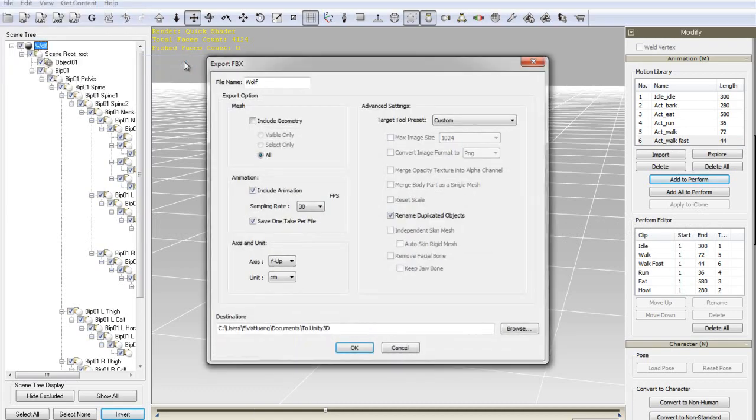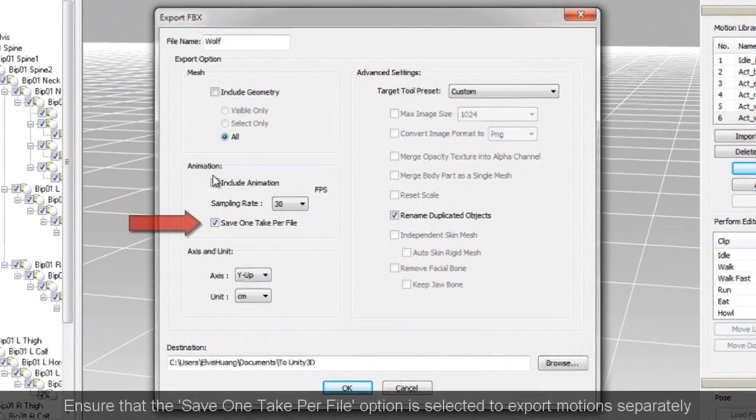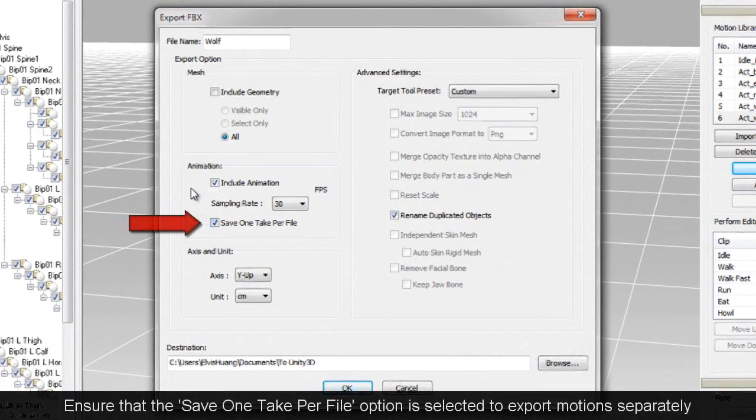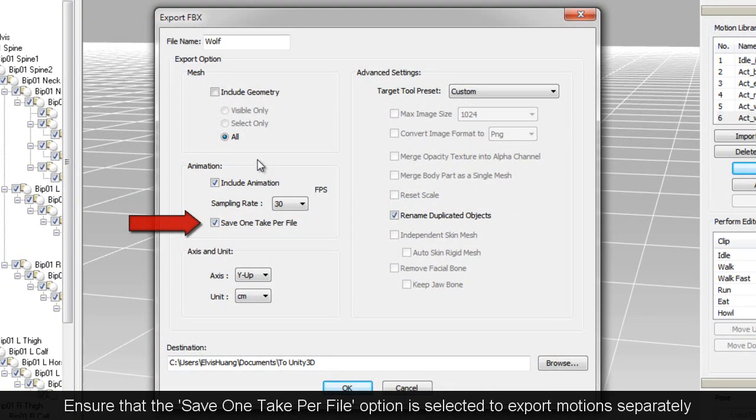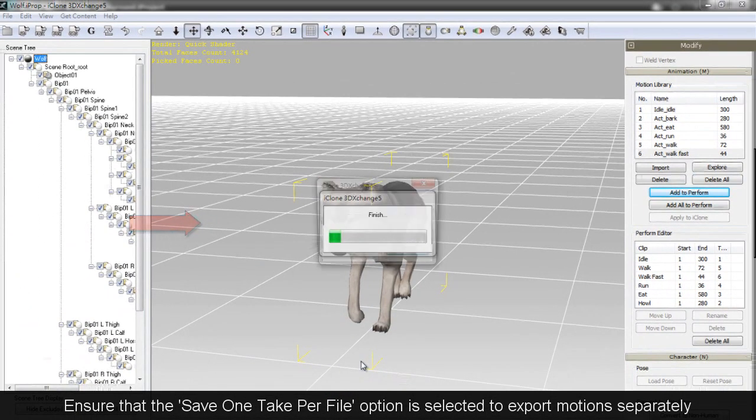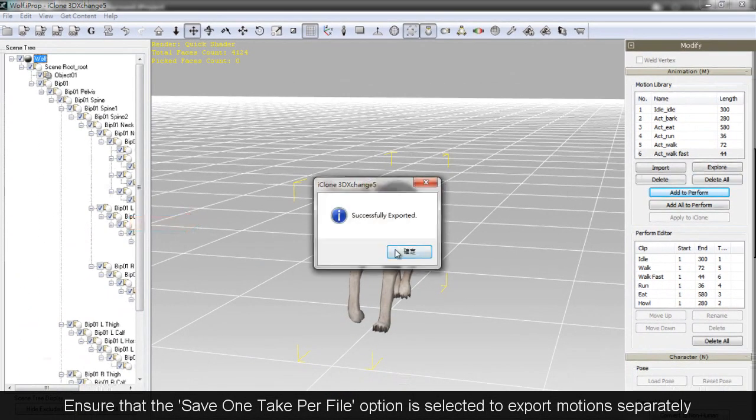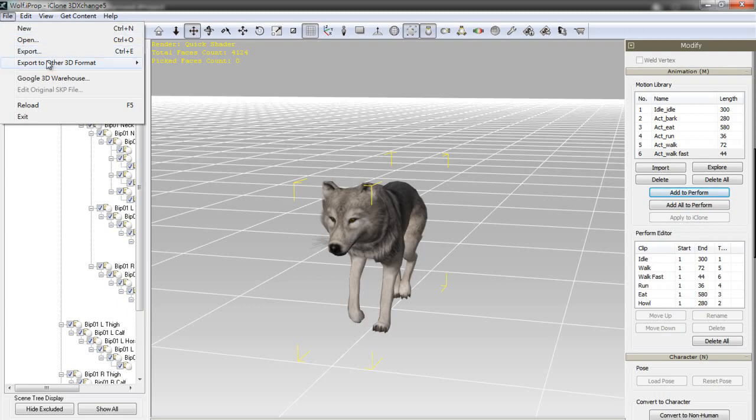Okay, first I'll export my motions. Make sure that Geometry is deselected, and that Save One Take Per File is selected, so you will have separate files for each motion.